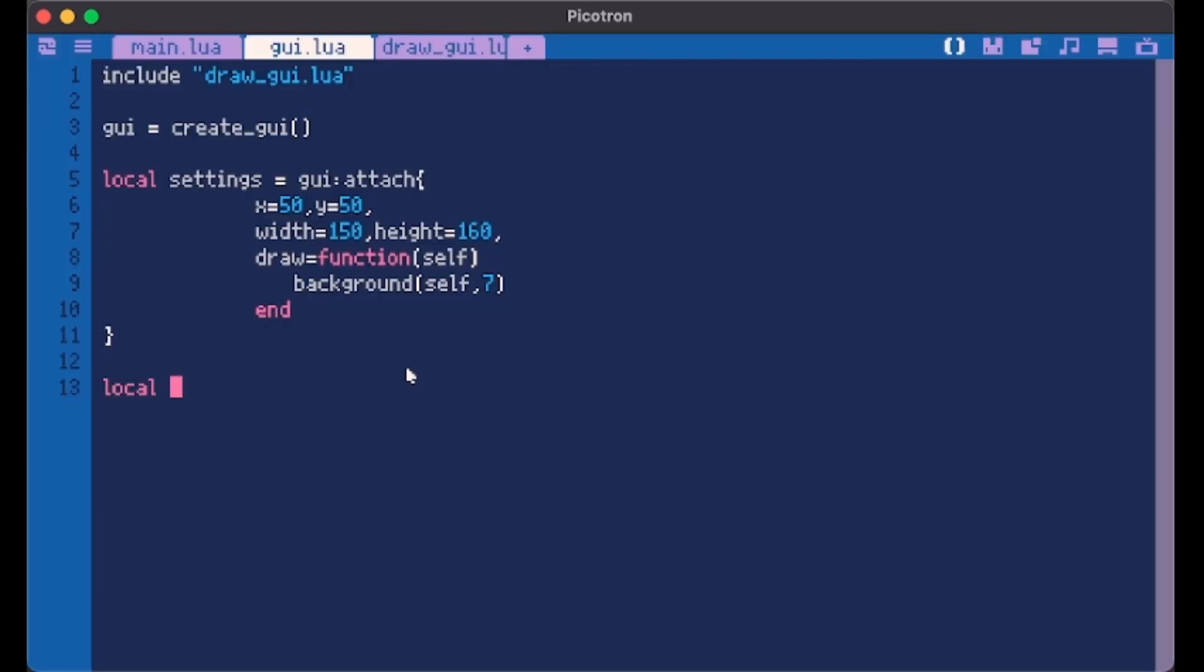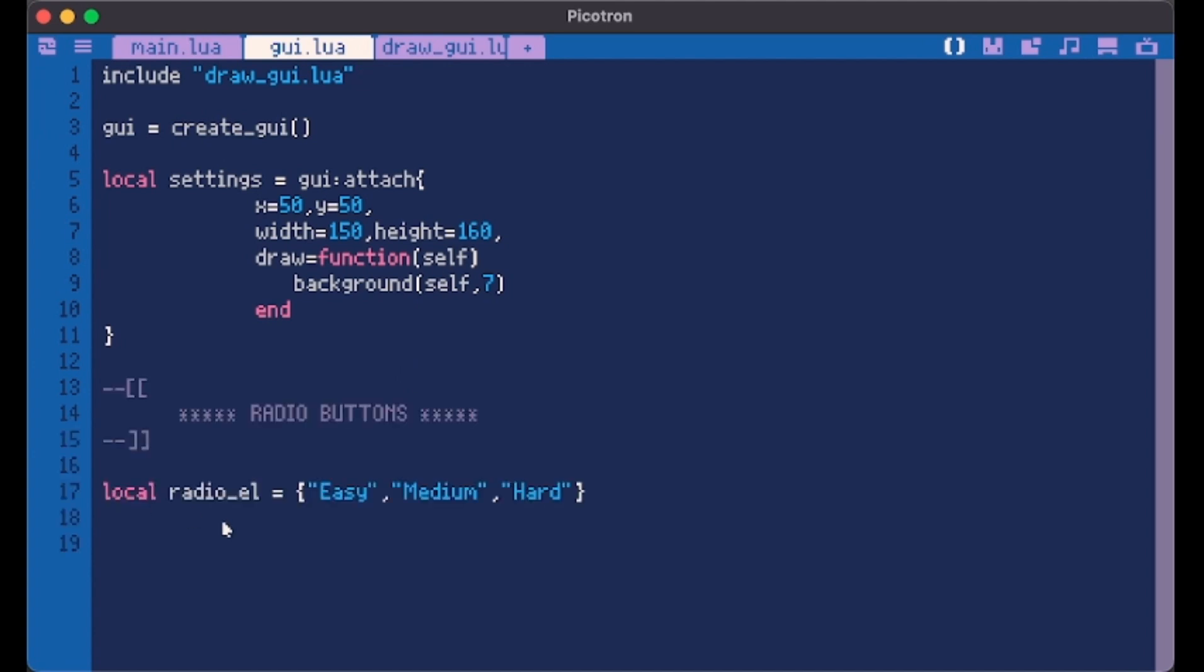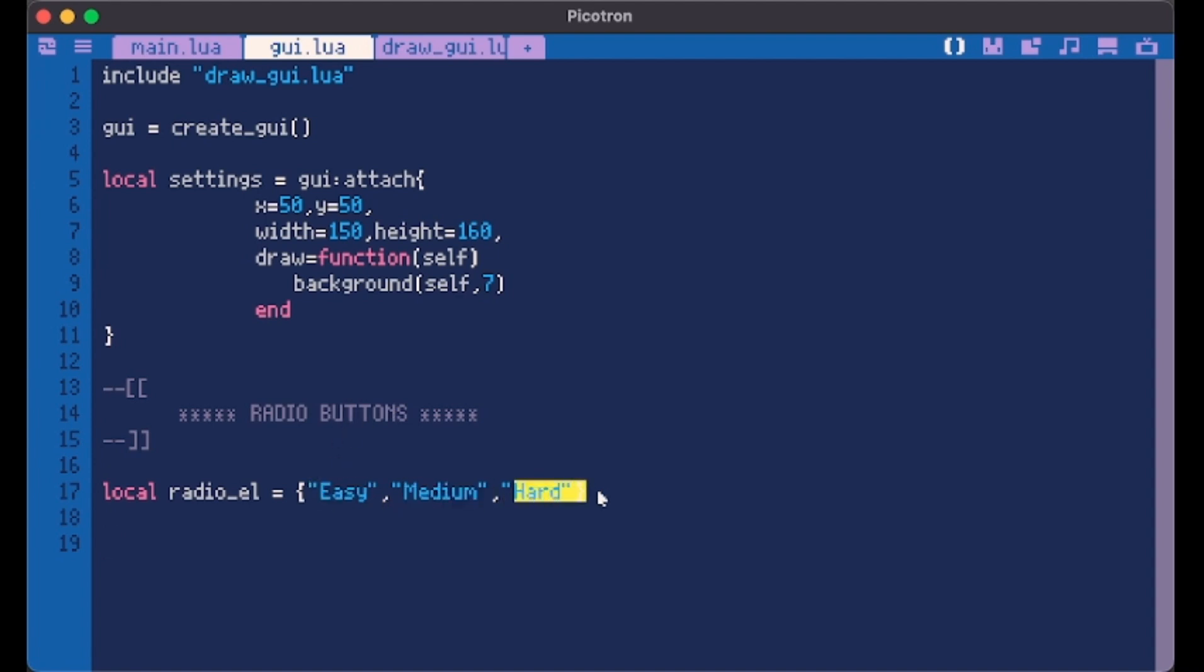After we did that we want to start making our radio button. First of all I'd like to make an array or a table where I store all values I want in my radio buttons. In this case I want one button which represents easy, one represents medium and one hard. As usual this is just how I do things. You can do anything however you want.